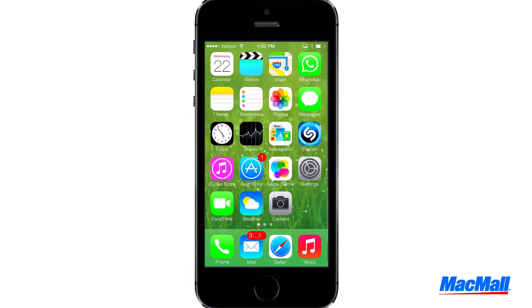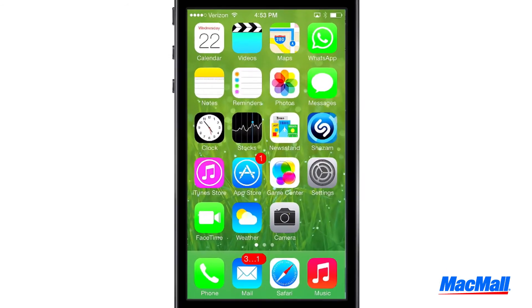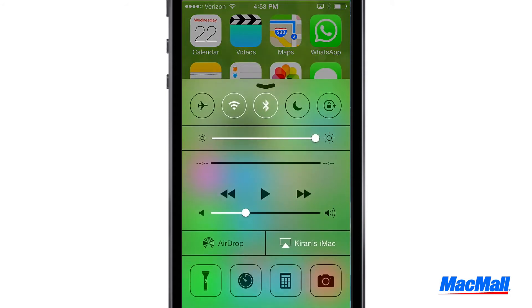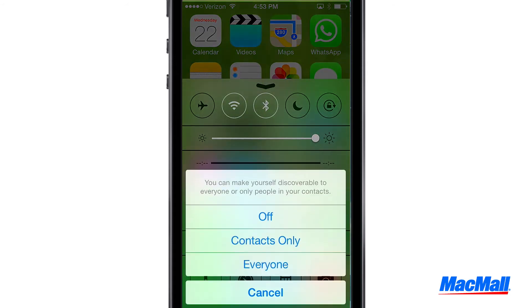If you're looking to transfer files from one iOS device to another, the process is very simple. From the bottom of your screen, swipe up and reveal the Command Center. Tap AirDrop, and it'll give you a few choices of who can see you — just tap either Contacts Only or Everyone.